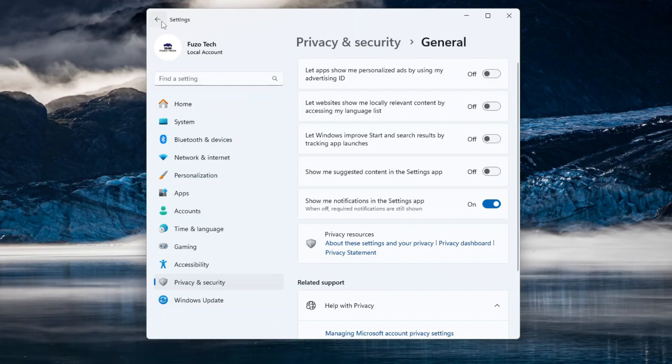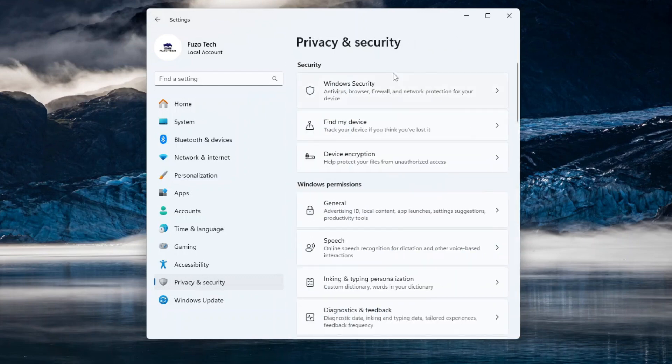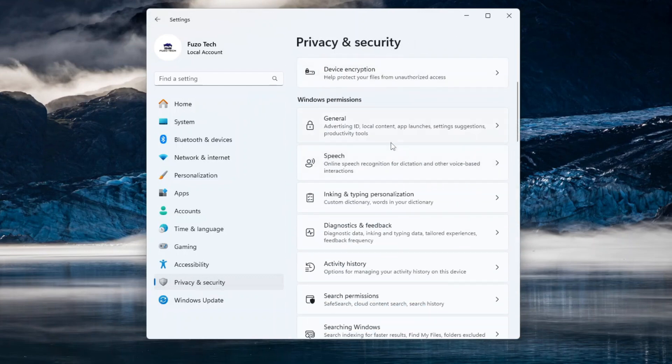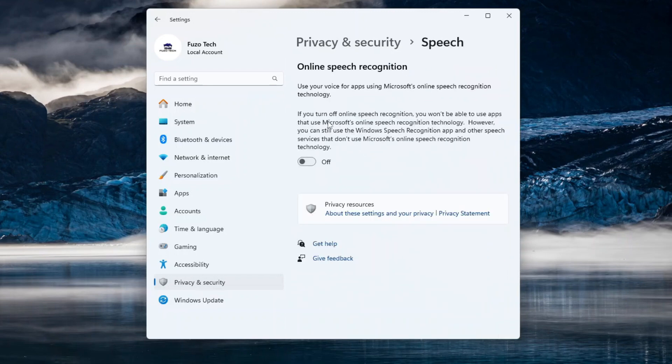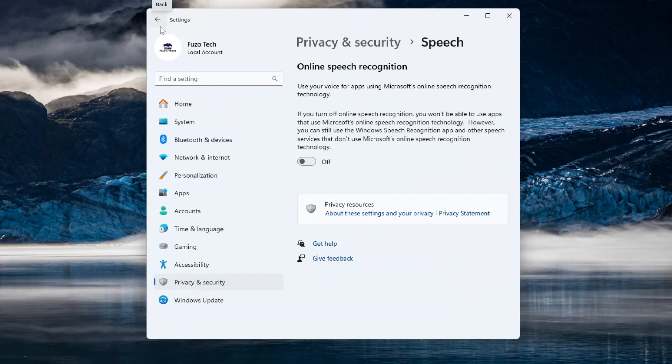Now, go back to Privacy and Security and this time, select Speech. Disable Online Speech Recognition. This setting allows Microsoft to record and analyze your voice for Cortana or other features. Disabling it ensures your speech data isn't stored or processed online.